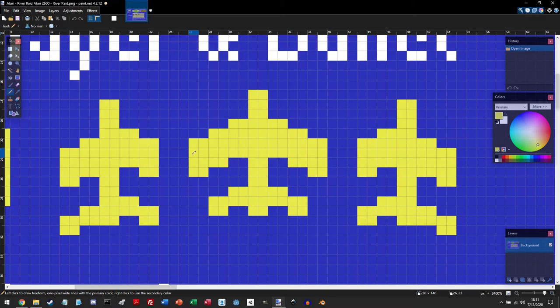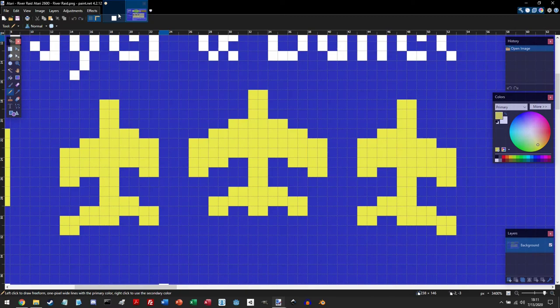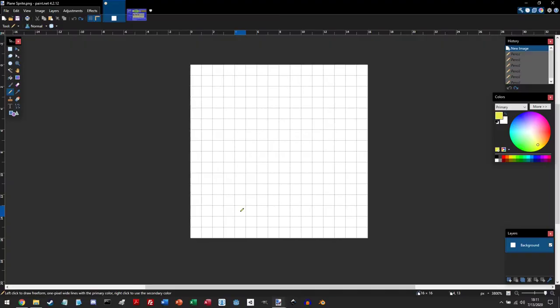For example, this River Raid plane is 14 pixels wide and 13 pixels in height. So we can use that to draw on this canvas. And so I'm just going to start out by drawing the fin here on the back.